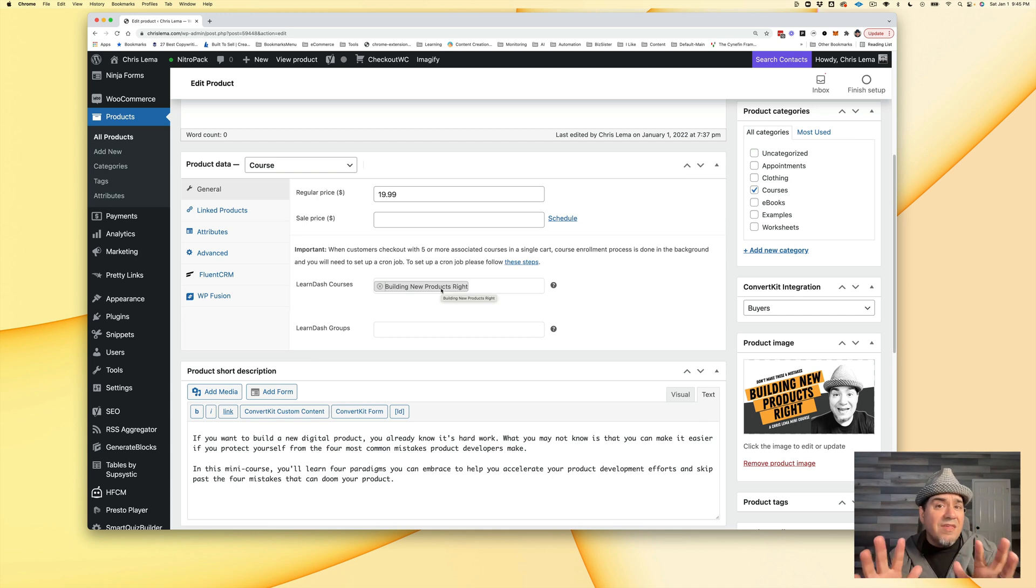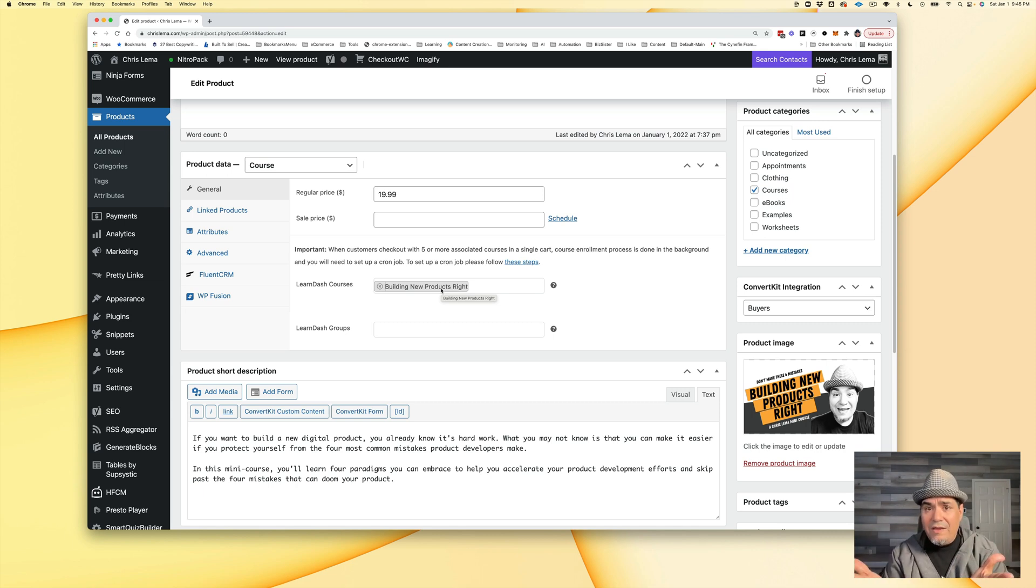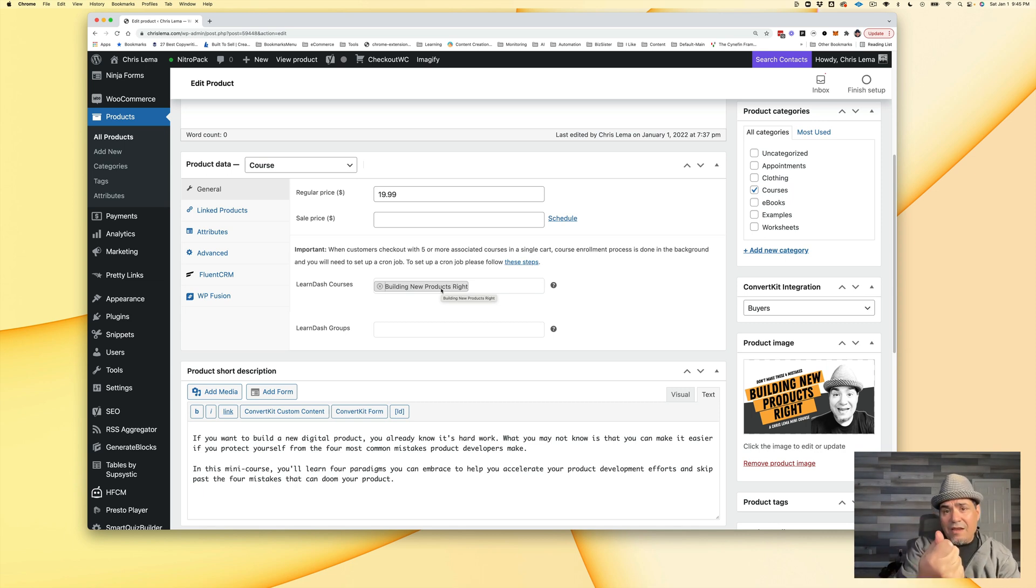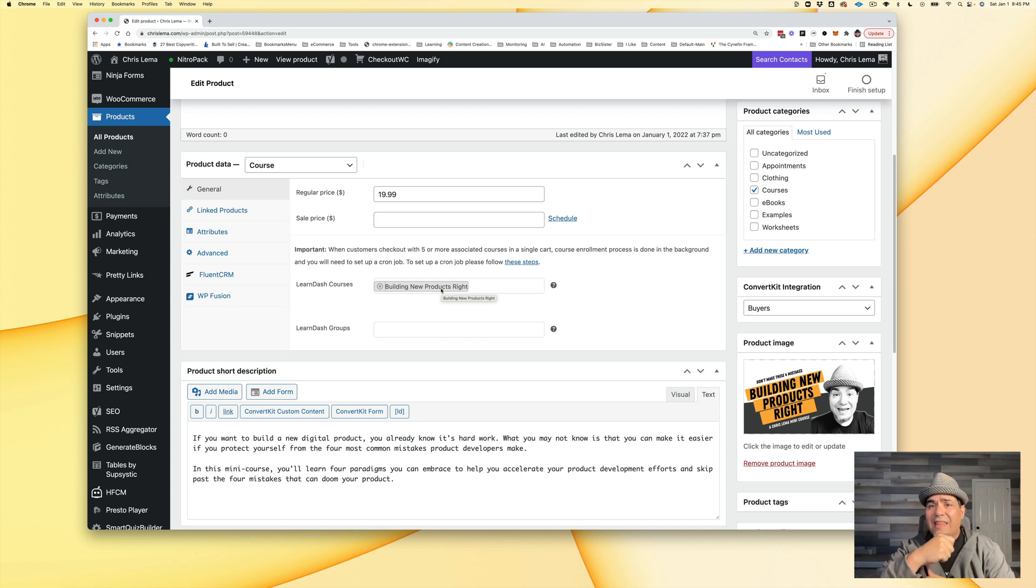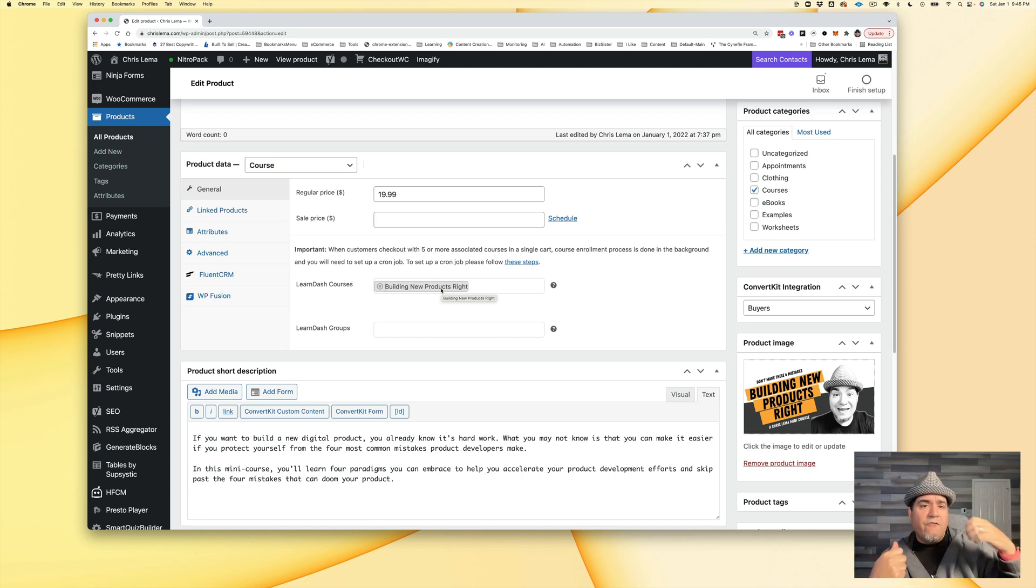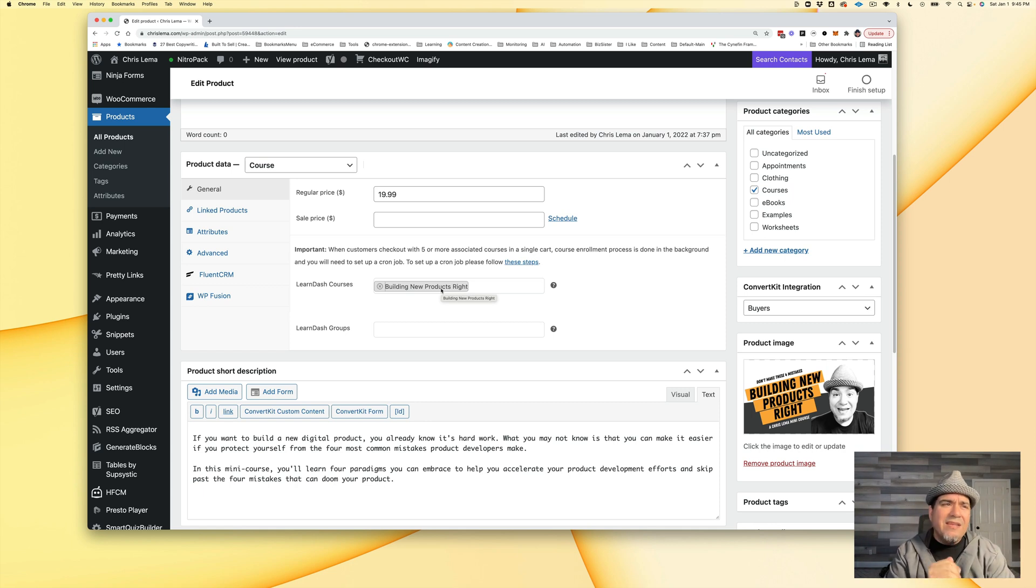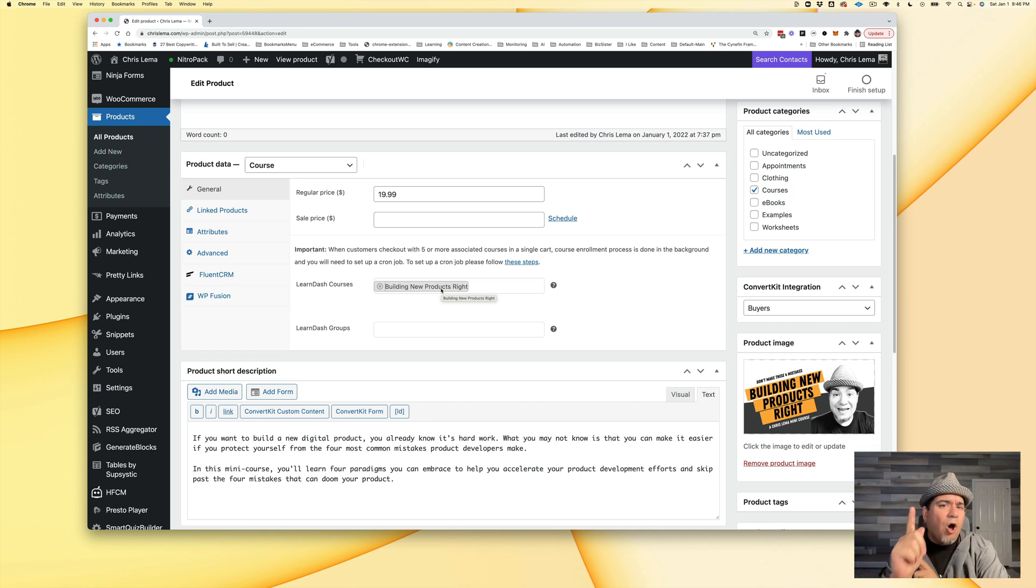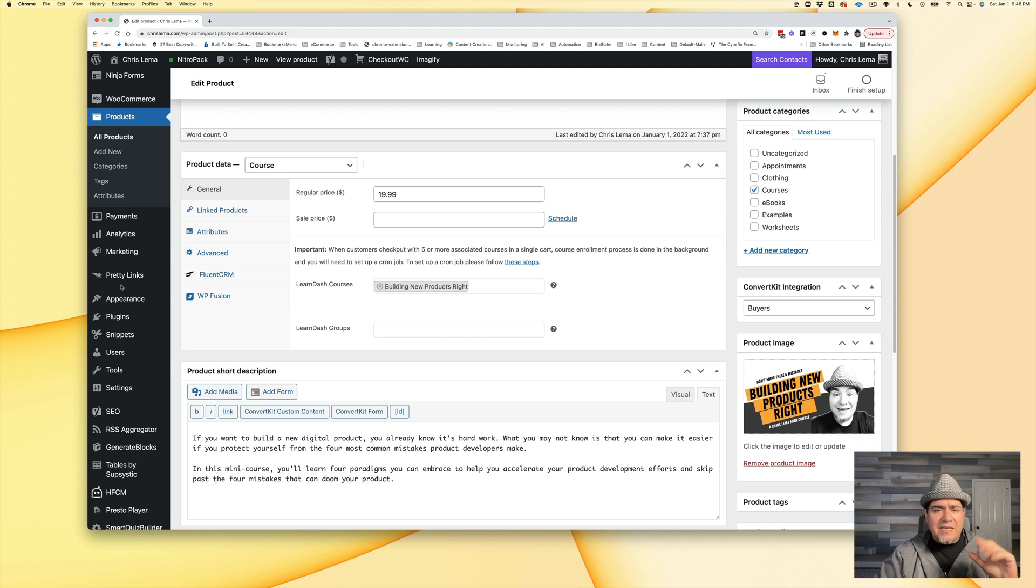At that point, you would think we're done. You're going to add a WooCommerce product, that's going to automatically register you or automatically enroll you for the LearnDash one. And you go, well, almost. See, there's a couple other little things you got to be paying attention to.